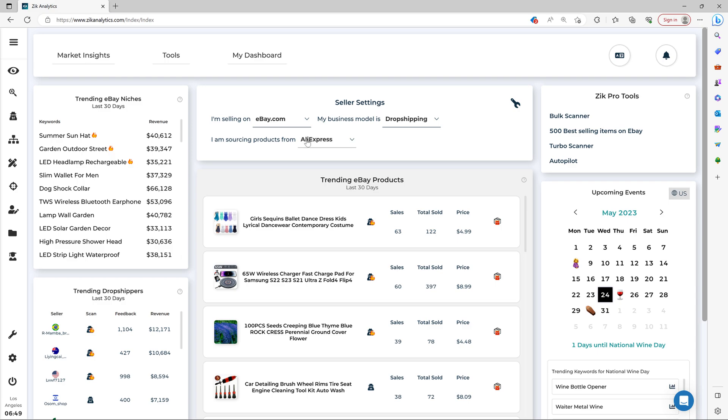So we're going for AliExpress as a supplier. Because the thing is, the Market Insight tool supports different business models and suppliers. So choosing the right settings for your need will determine what items, niches, and competitors you get.